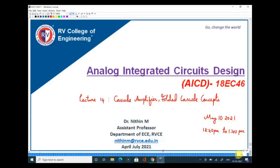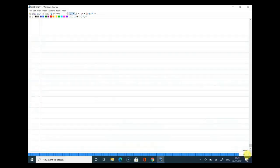Welcome to the 14th lecture of Analog Integrated Circuits Design. We covered single-stage amplifiers in the previous class and also saw the concept of cascoding — adding one transistor on top of the input transistor. We derived the expression for output impedance and voltage gain. Today we'll continue discussion on cascode and then get familiarized with the concept called folded cascode.